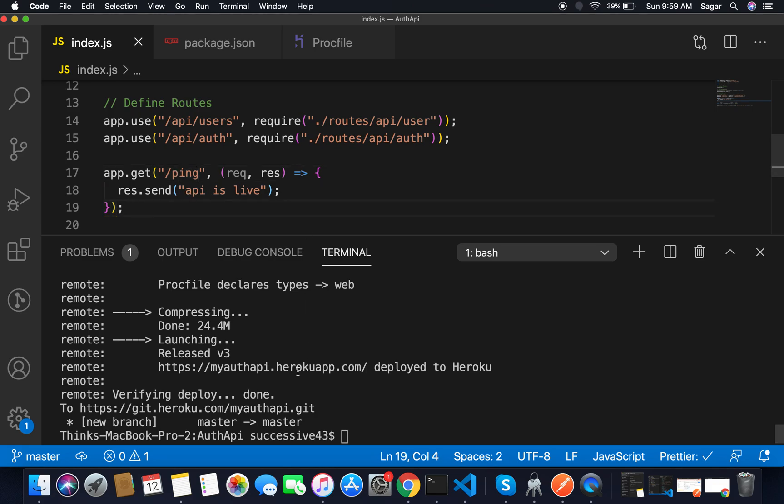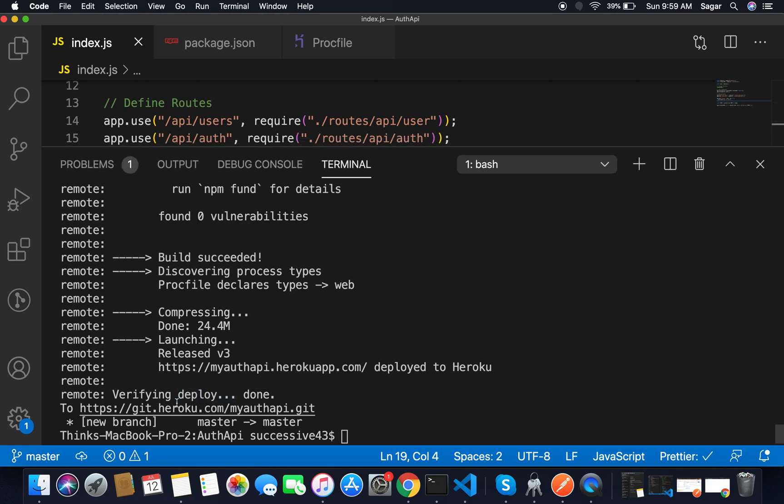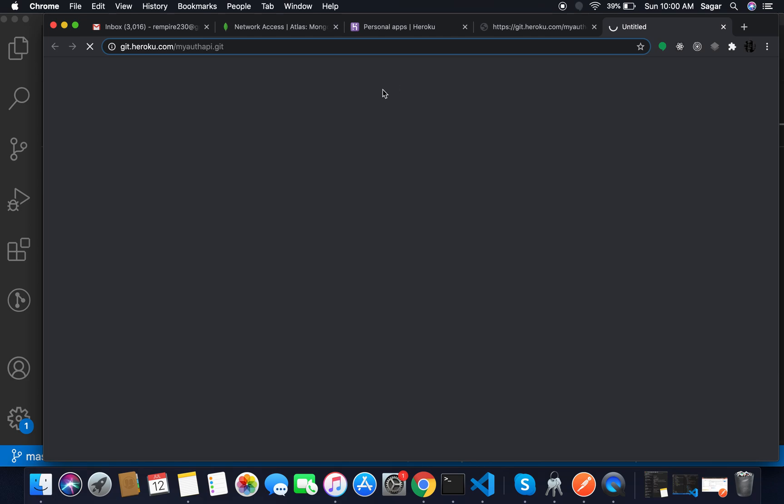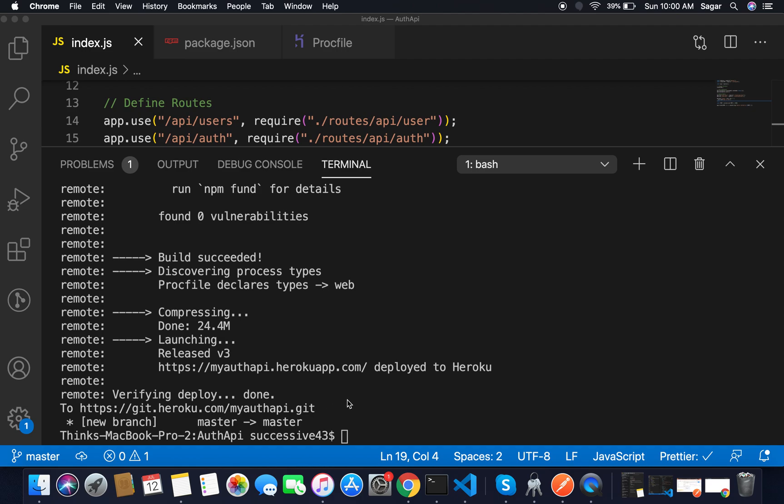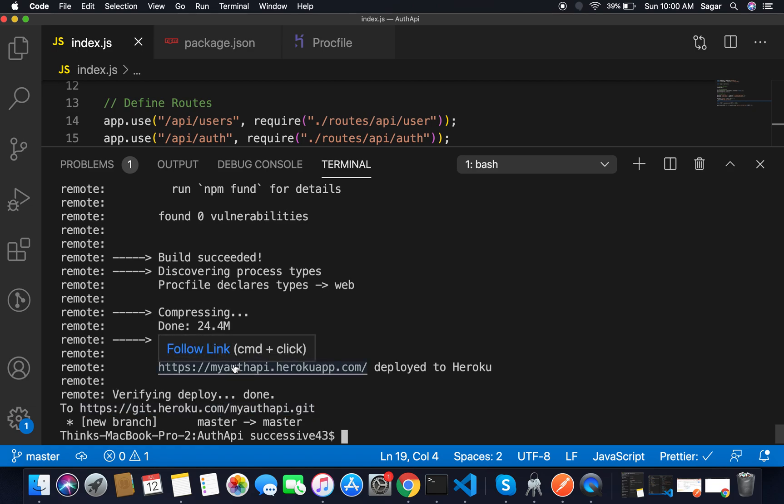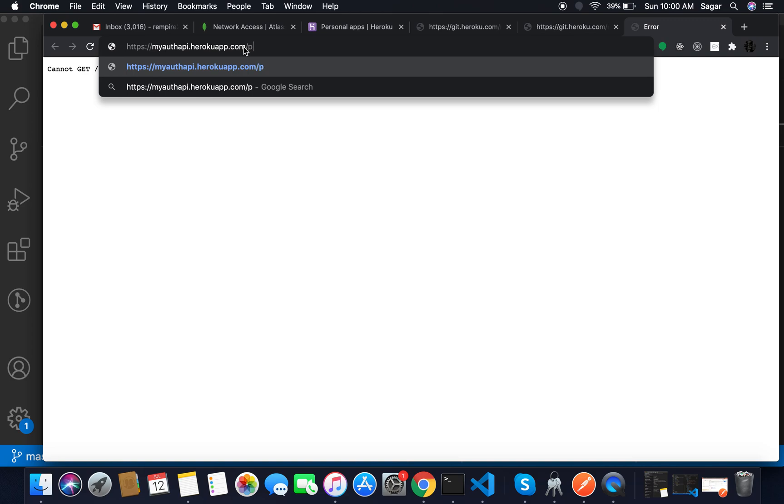We had deployed successfully. There you can see verified deploy has been done and it gives me a link. I'm sorry, we had to open this one link, this is our Heroku app link. We had to open this one. For now it's a 'Cannot GET' error. If I'm gonna hit /ping request, let's see. There you can see 200 OK response, 'API is live'.